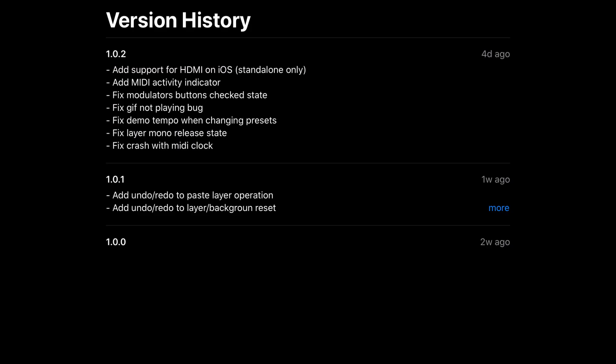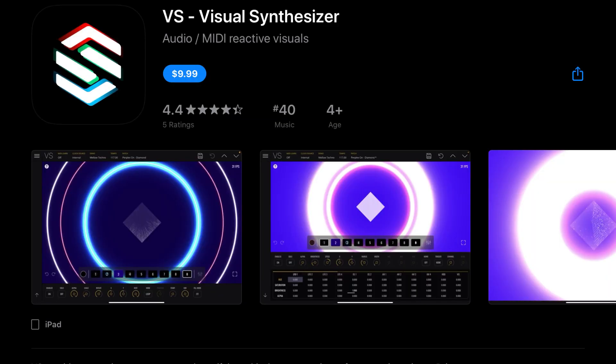And this has added support for HDMI on iOS and standalone only. Added MIDI activity indicator. Fix modulator buttons checked state. Fix a GIF not playing bug. Fix demo tempo when changing presets. Fix layer mono release state. And fix the crash with the MIDI clock. So, as I predicted, we're going to keep getting great updates on this app and I am here for it. So, shout out to Imaginato for already getting on VS Visual Synthesizer.